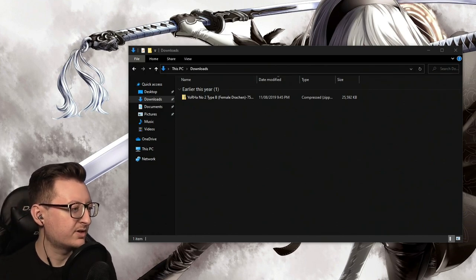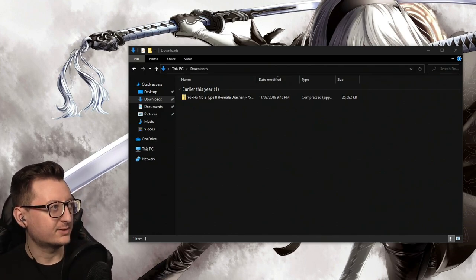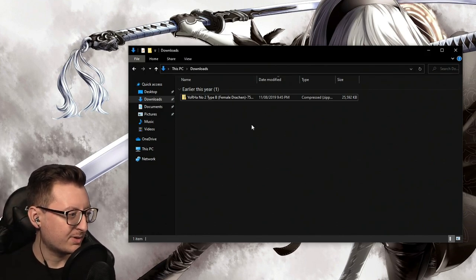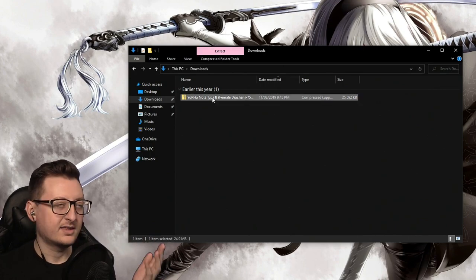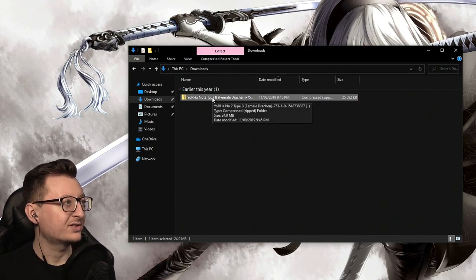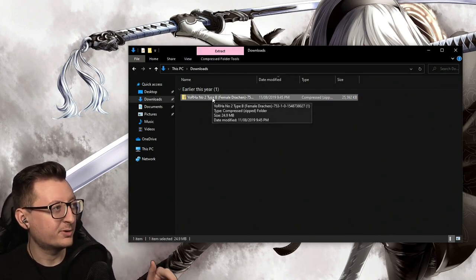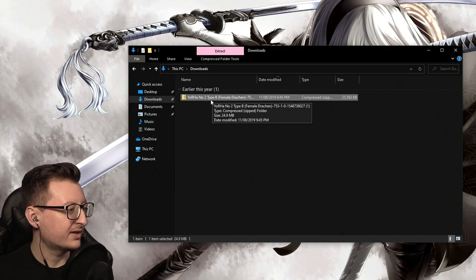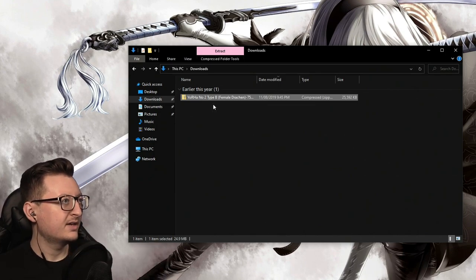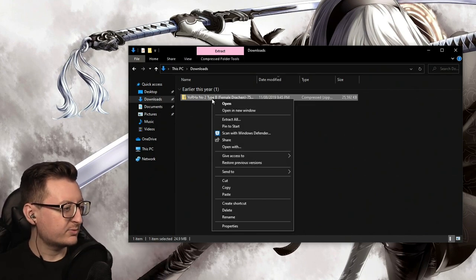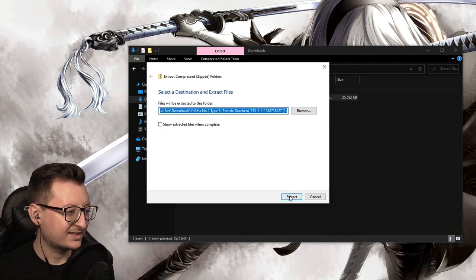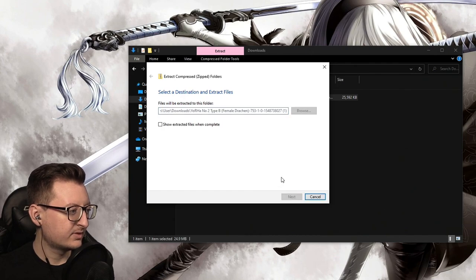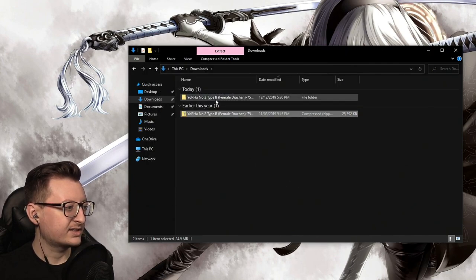What you need to do is once you download your mod package from either Nexus Mods or in our Discord, which I'll put in the description below, it'll give you this file. So what you want to do is extract that zip file.